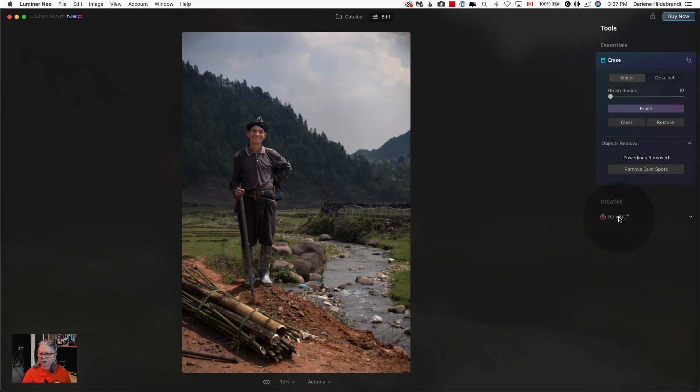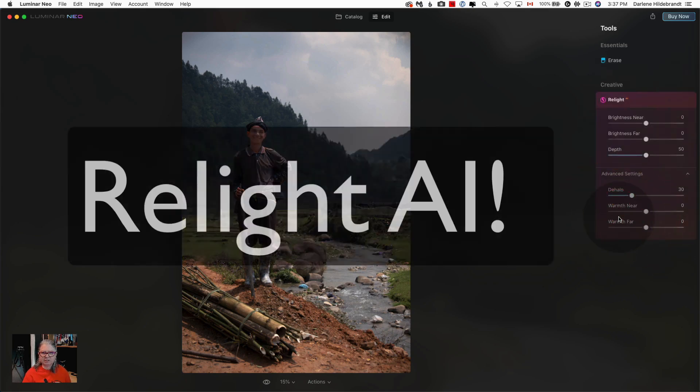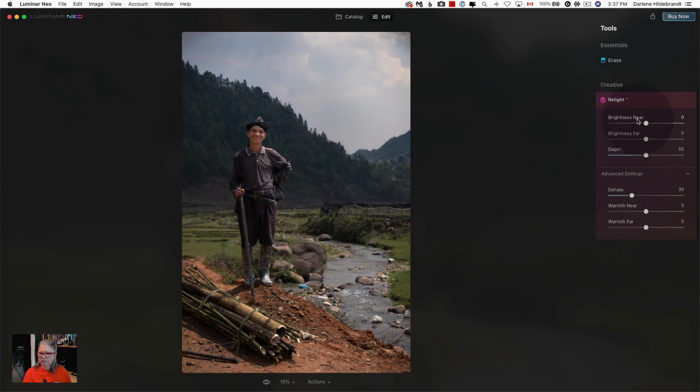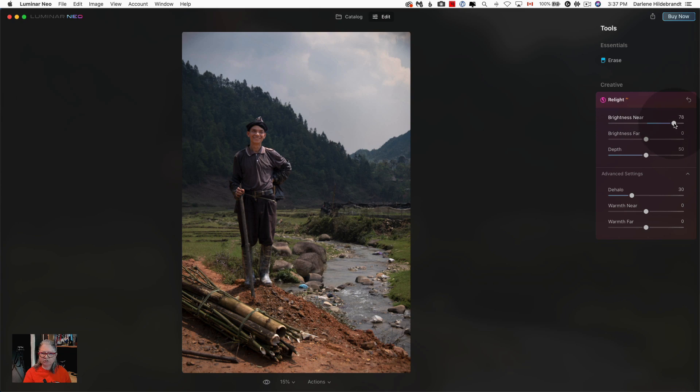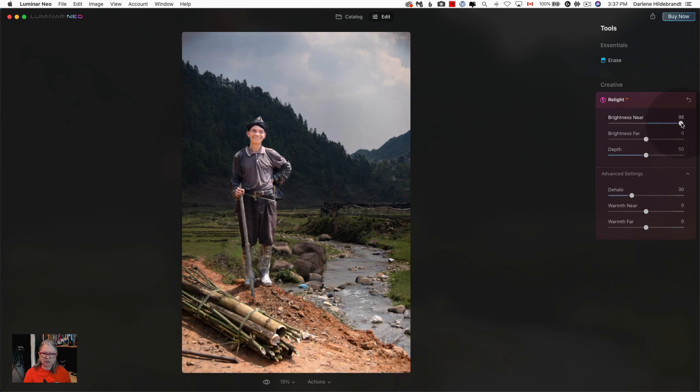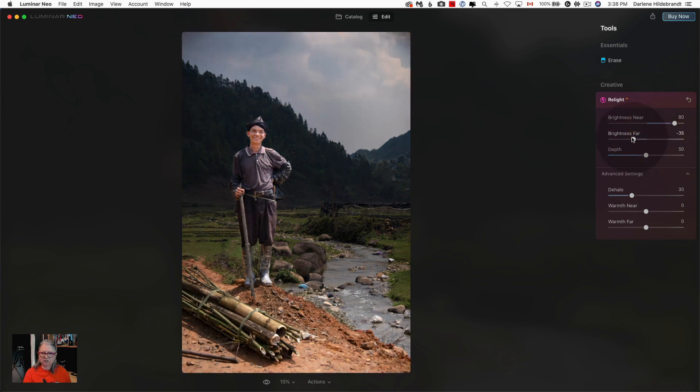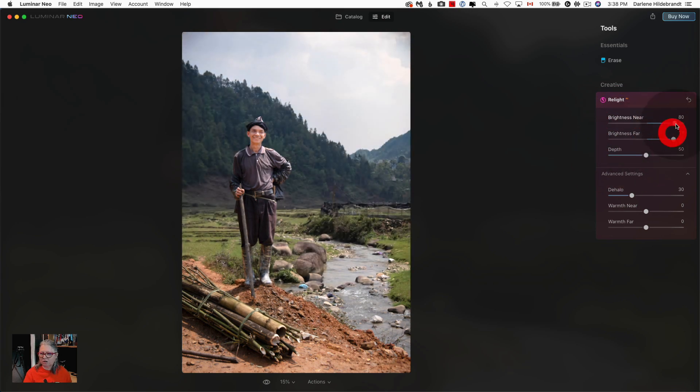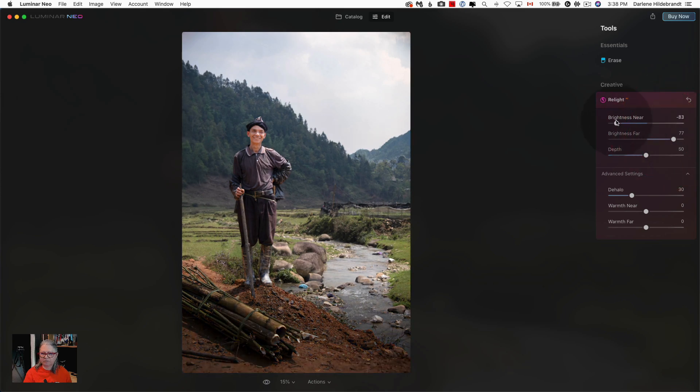With this one I chose this image because I also want to show you the new Relight tool. So with the Relight tool you can add brightness to objects which are closer to the camera and darkness to things which are further away. You can also do the opposite. Not sure when you would want to do that but you can do the opposite and darken the foreground and lighten the background.